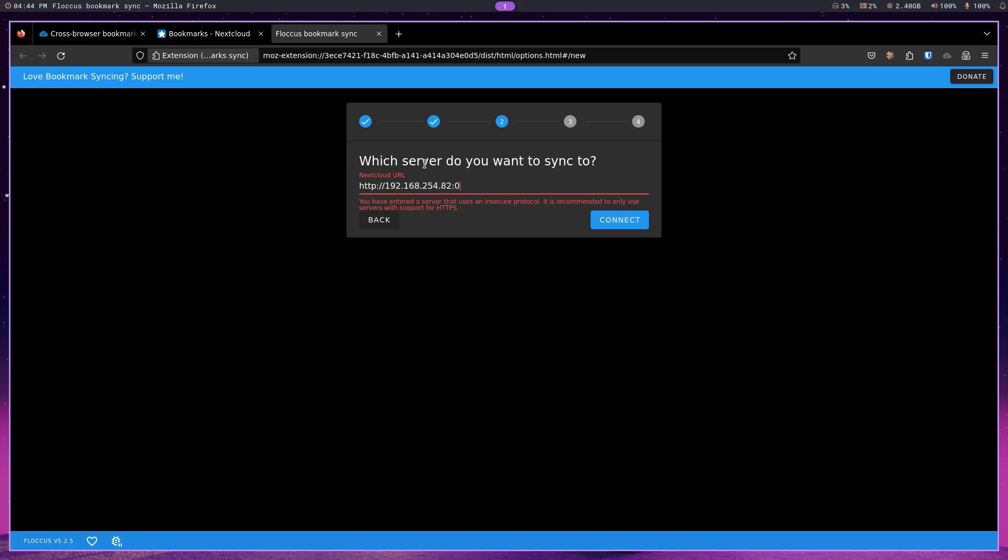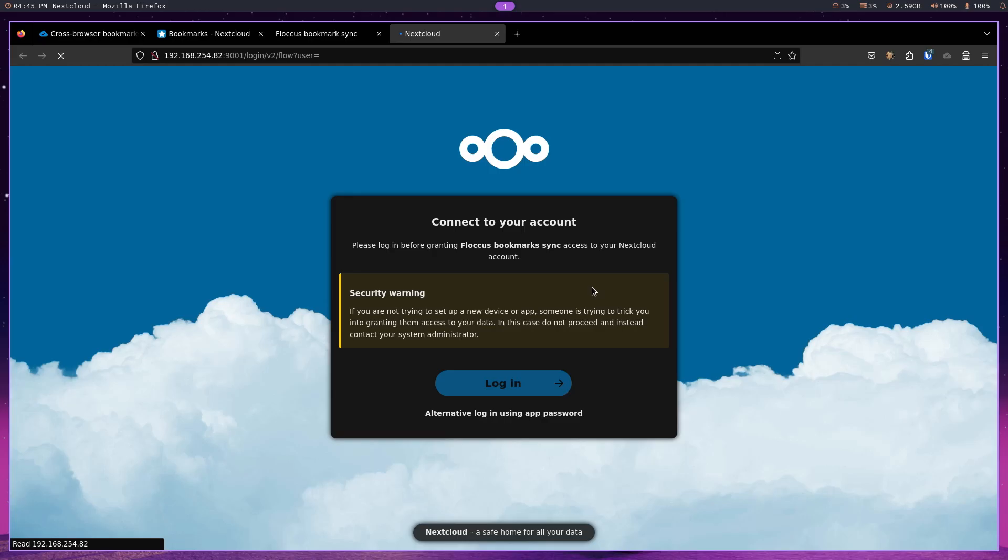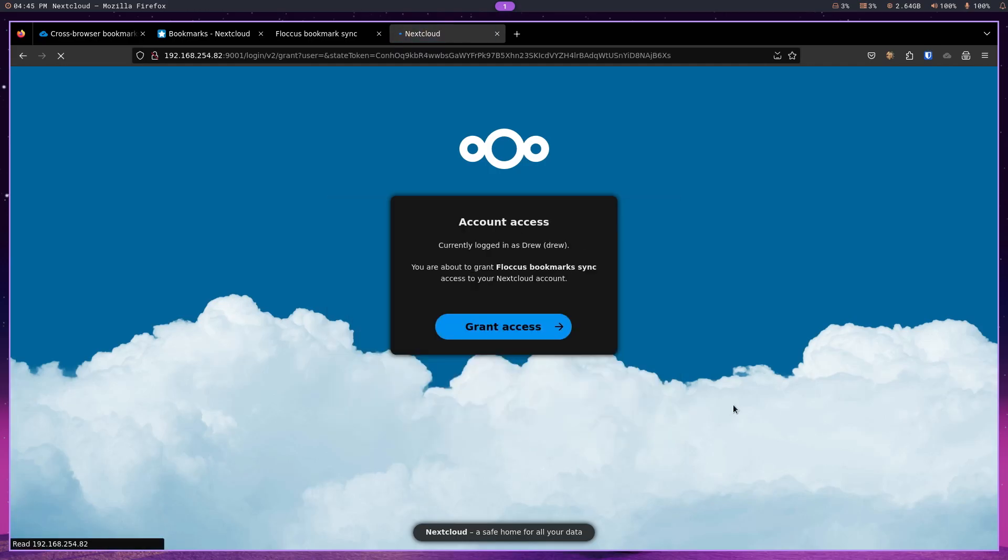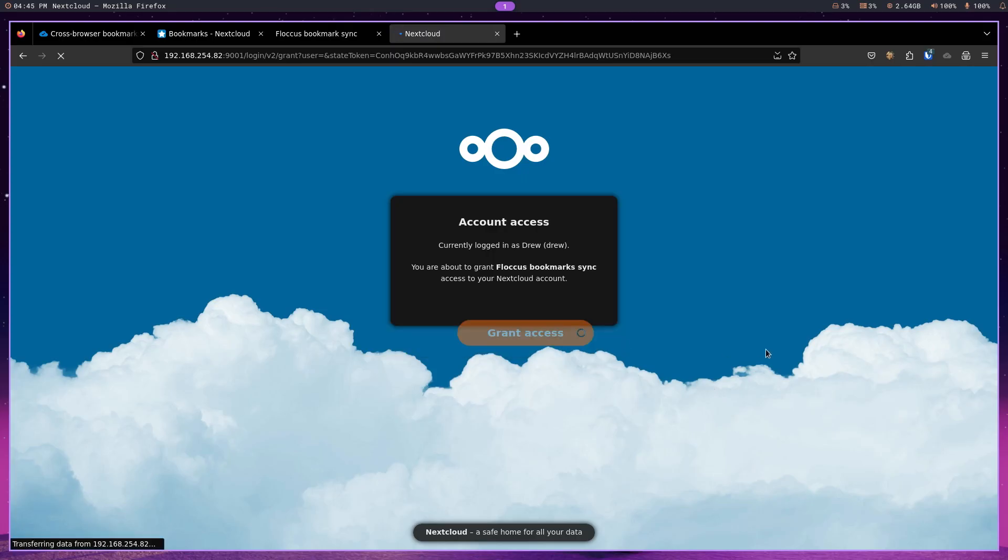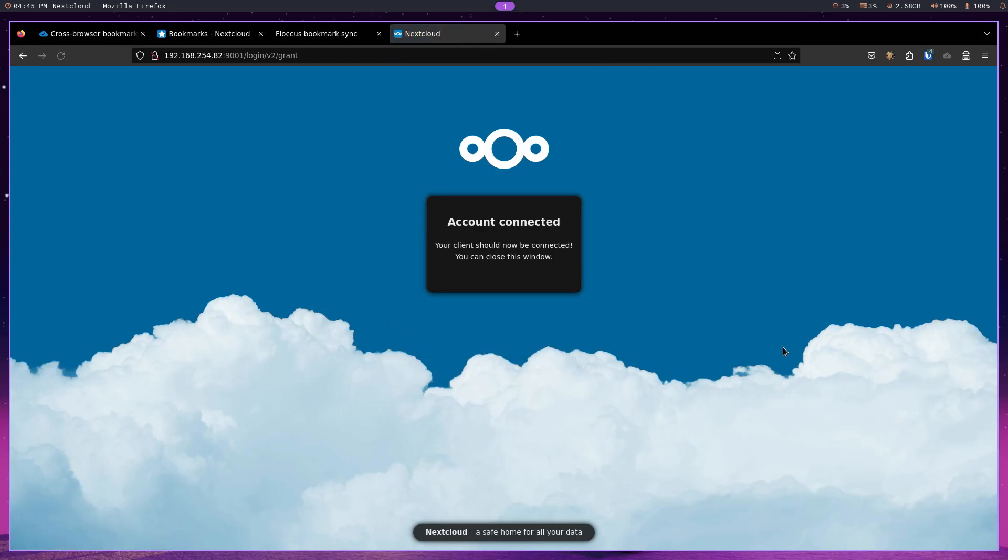And then hit connect. And then sign in. And then log in. And grant. And now we are connected.